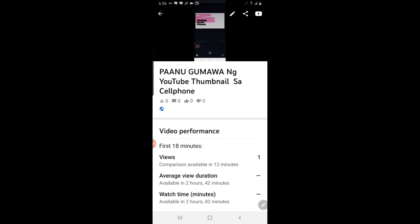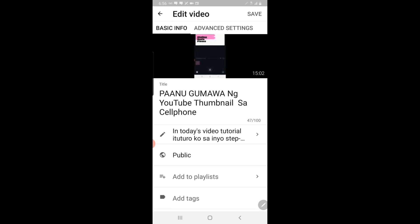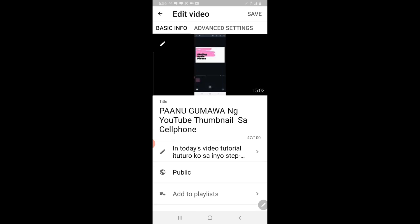What you're going to do is click on the pencil icon at the top. Click on that, and from there you can actually edit your video description and tags. You can add tags if you like, and you really should add tags on every video.